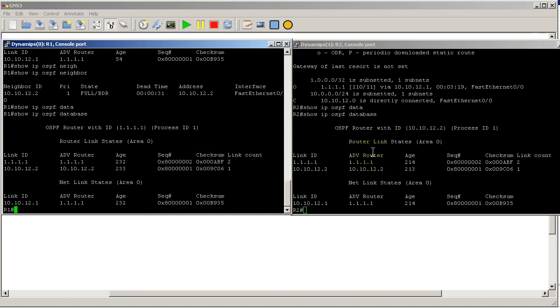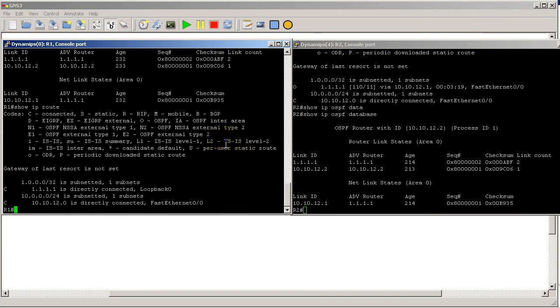So this 'show ip ospf database' - this is the map of the network. And how we actually get there is going to be 'show ip route'. These are the routes that made it. And 'show ip route' is going to be the final decider of how we get to a particular destination. All right, thanks for watching.